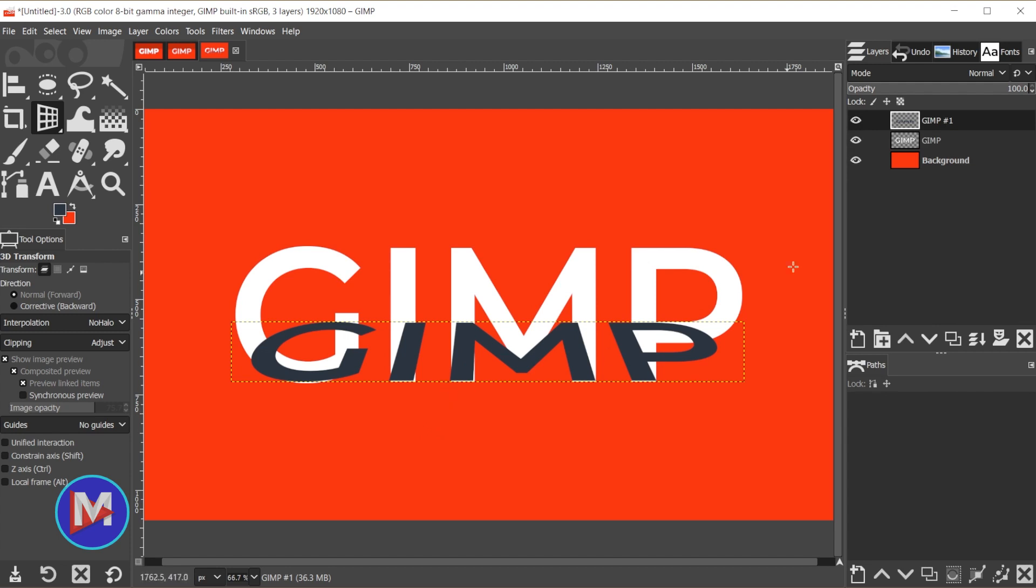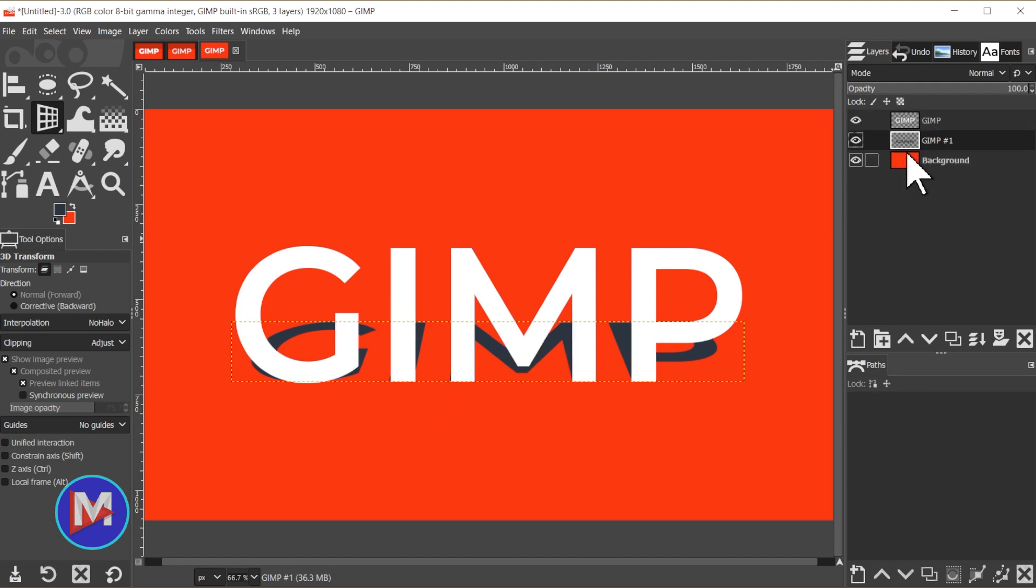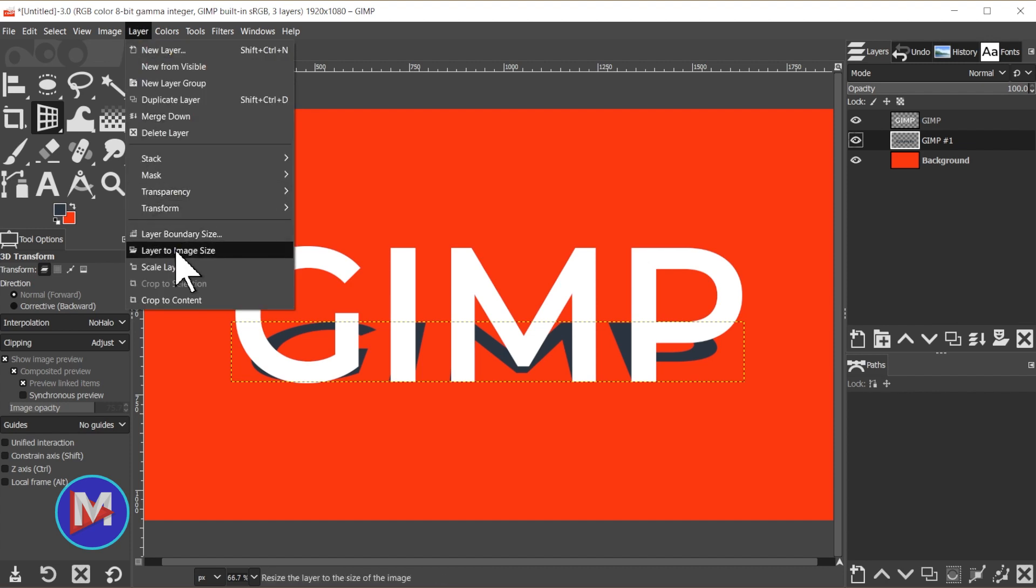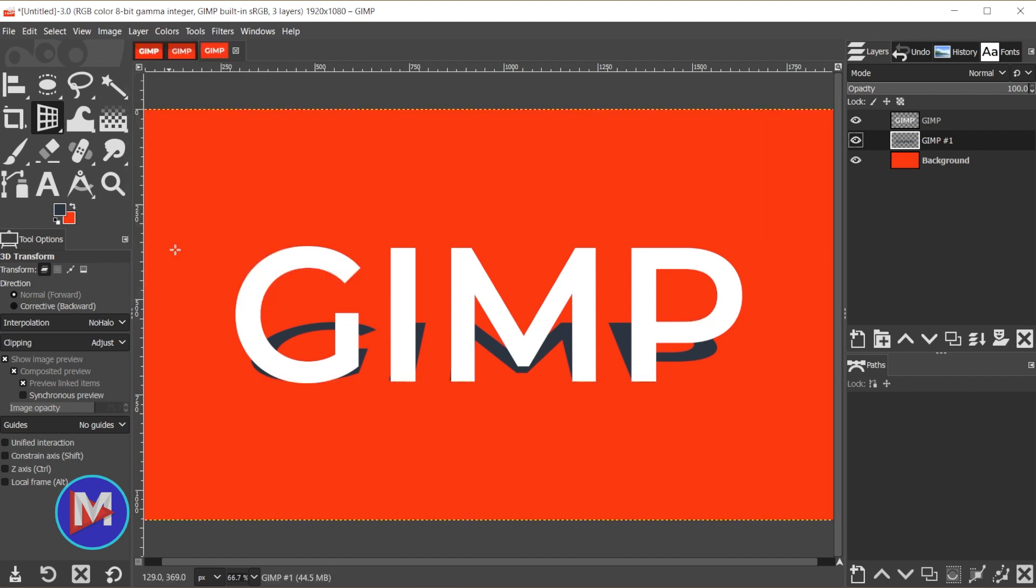So now we're just going to click and drag that layer below the original GIMP text layer. So now we have this cool shadow, and it's going inward so it creates the 3D effect. Now we're going to add some blur to this. So first let's make the layer size the size of the entire composition so that the blur doesn't get cut off by the layer boundary. So we'll go to layer, layer to image size. Once we've done that now we can add the blur.